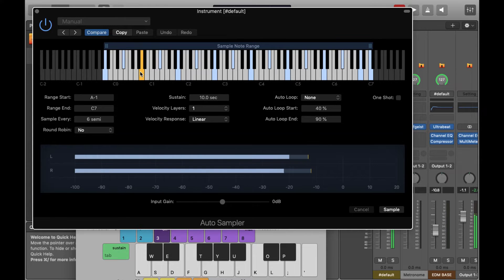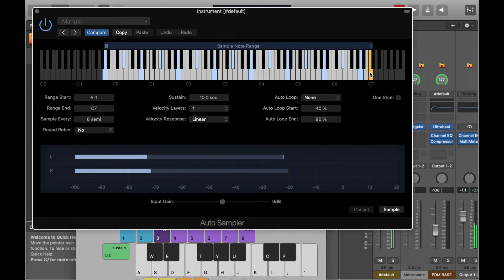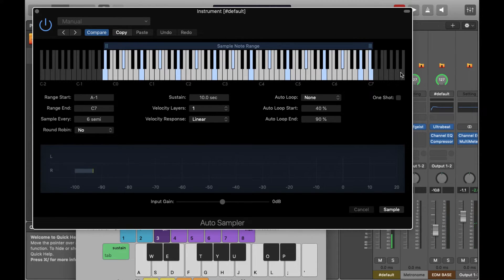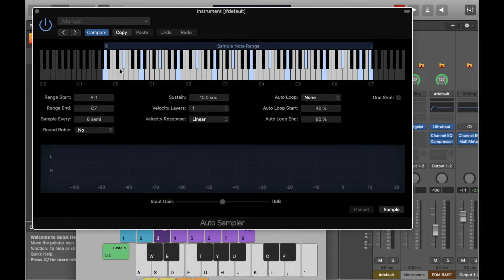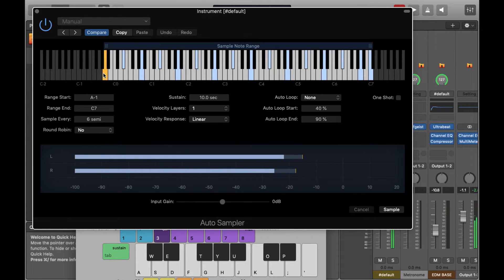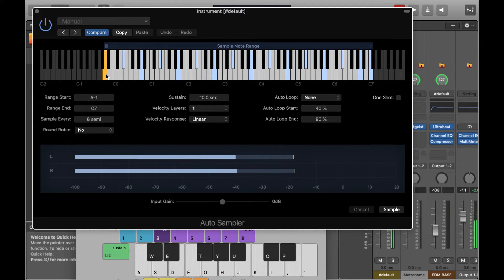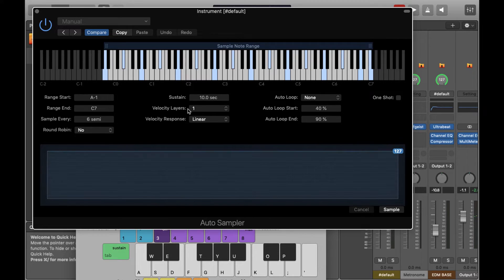I'm just dragging the range appropriate for an 88-key keyboard. You might sometimes find for a sound you're sampling that it doesn't sound particularly good on certain parts of the keyboard, so it's generally a good idea to make sure you've sampled a range where the patch sounds quite good. But for this tutorial I'm just going to sample the whole range.